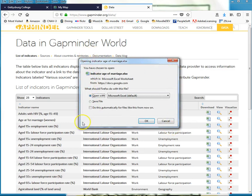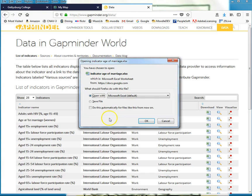Depending on your computer, this might look a little different. The idea is you can save it or open it inside of Excel. If you do not have Excel on your computer, it will probably find what you do have that will allow you to open it.